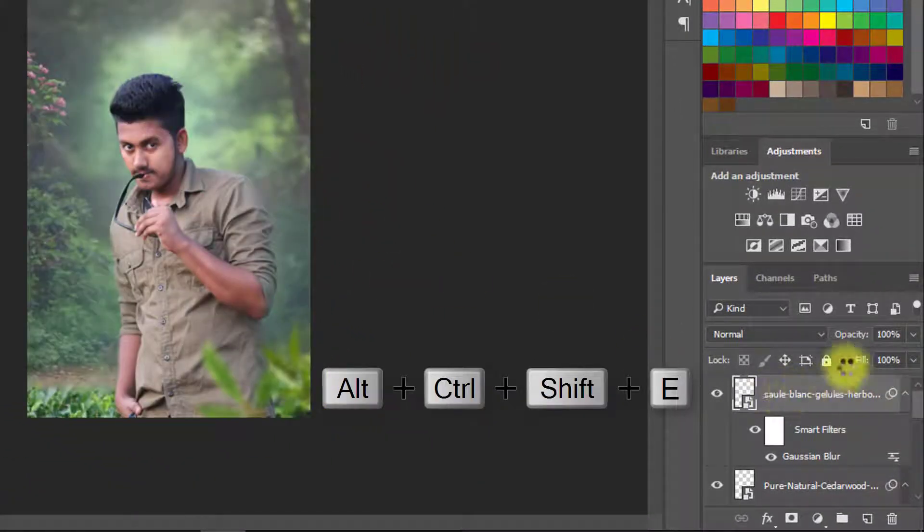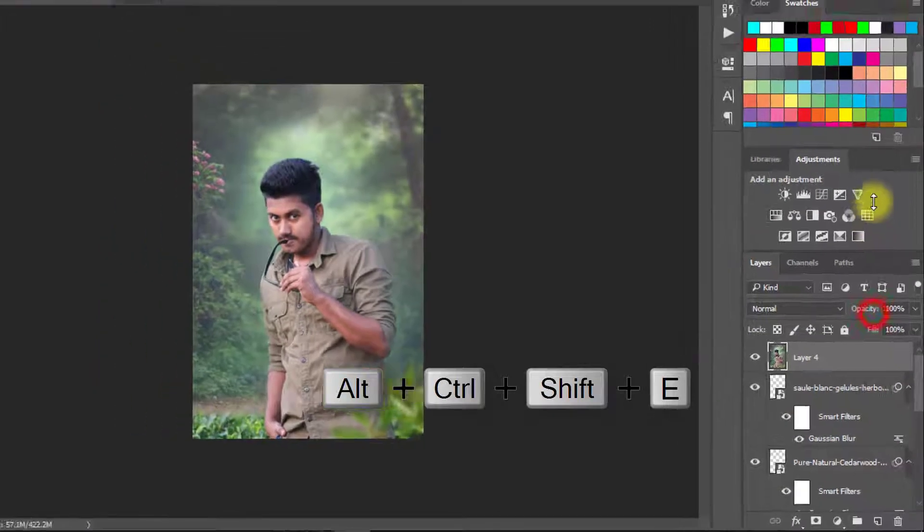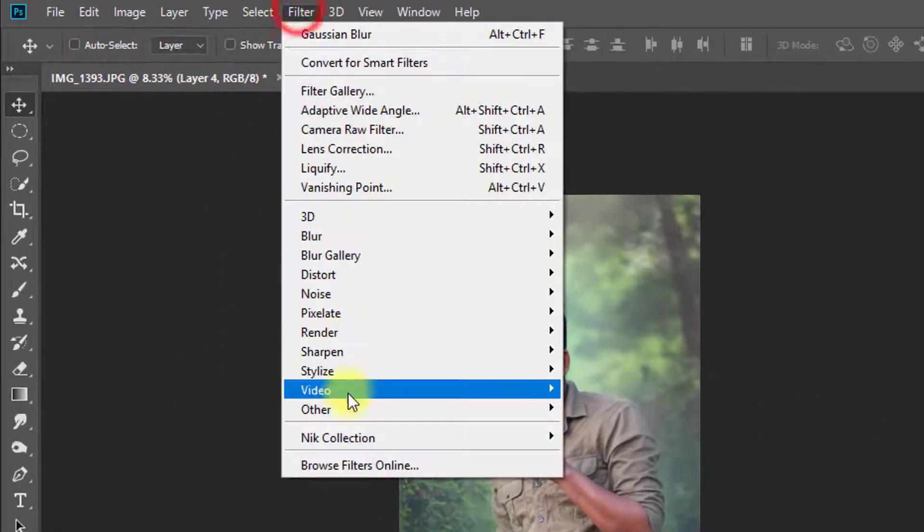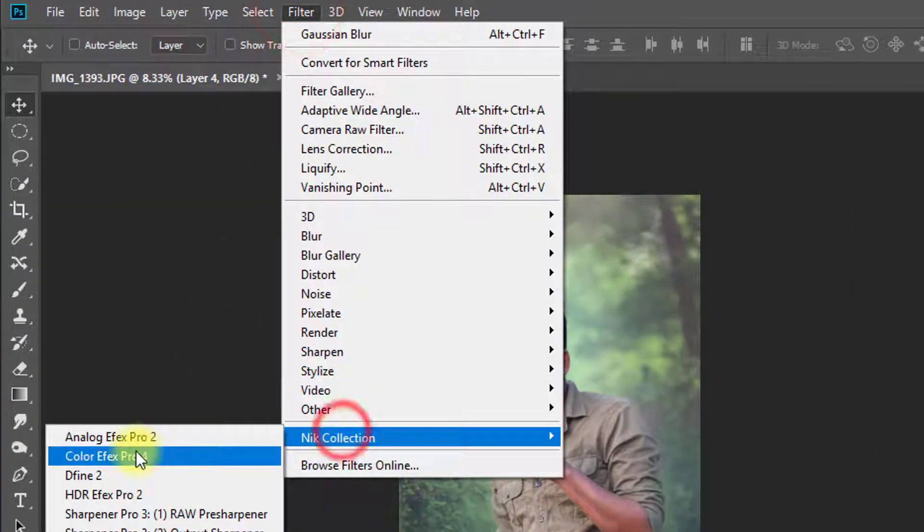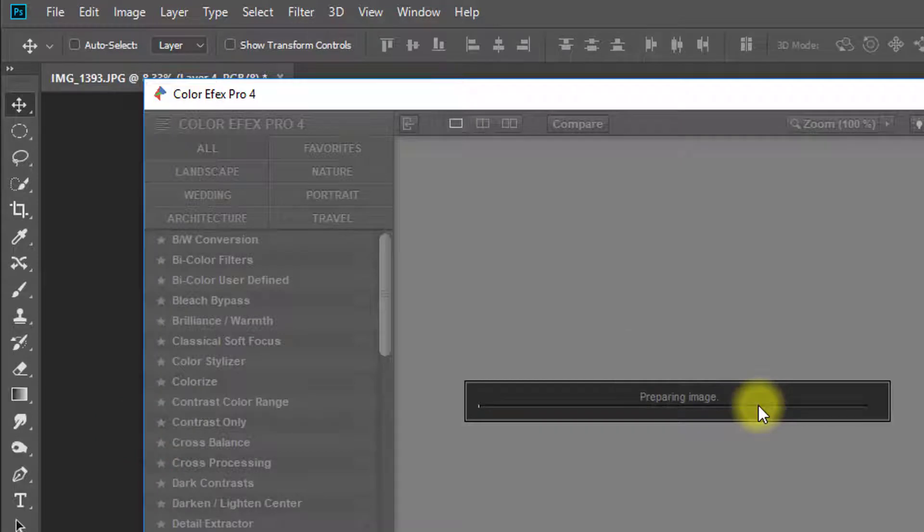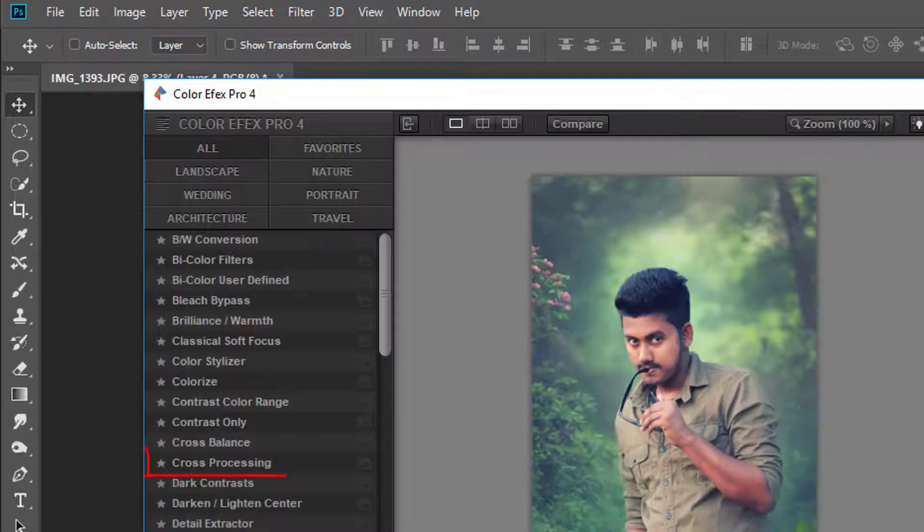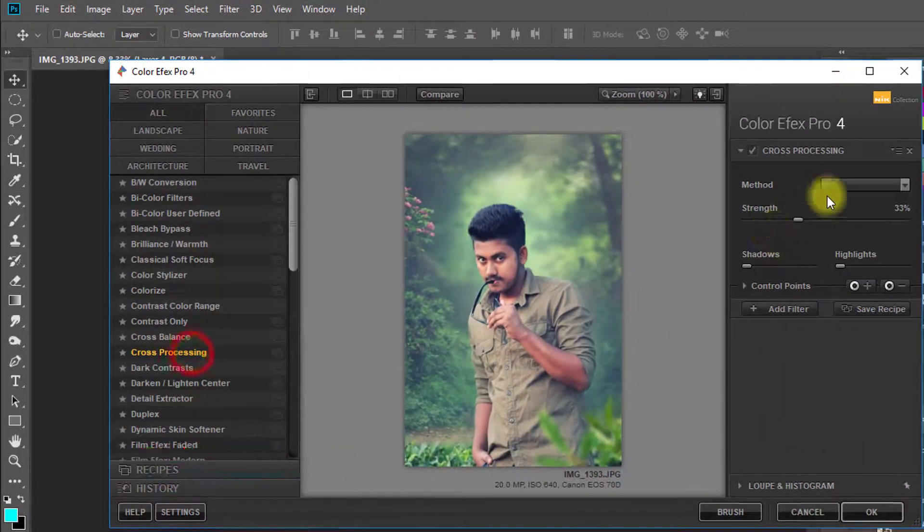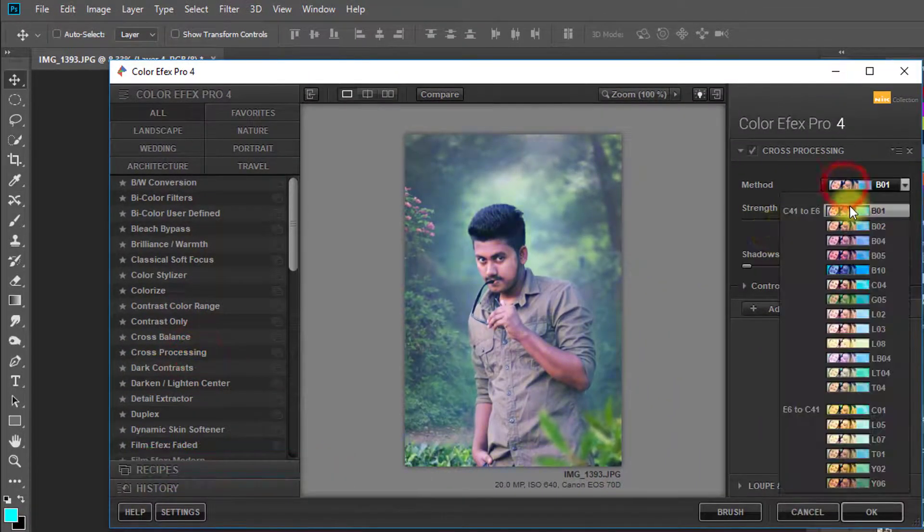Now select this top layer and go to Filter then Nik Collection then select Color FX Pro 4. Here select Cross Processing filter and select your desired filter for more fantasy color.